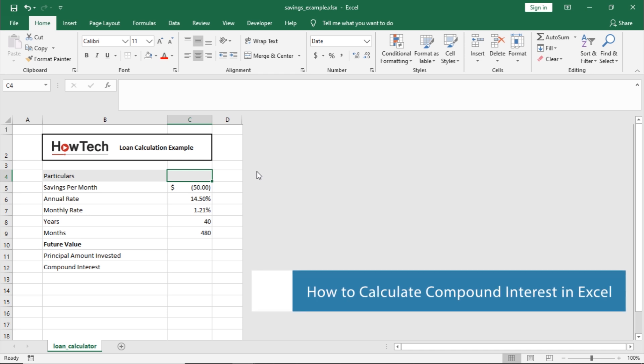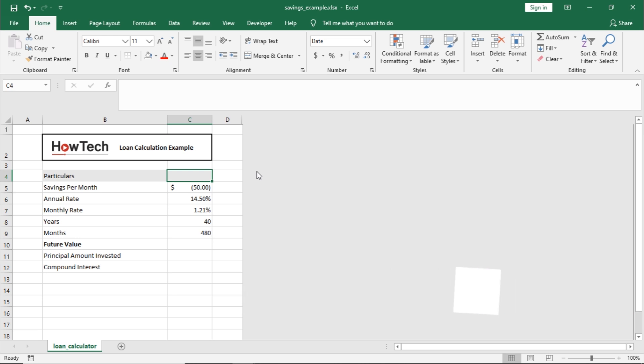Compound interest is the addition of interest in the principal amount, meaning reinvesting interest rather than paying it out.